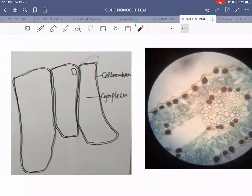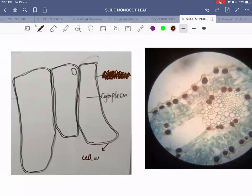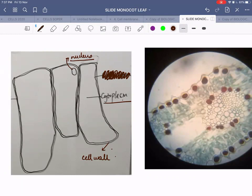The difference in high power diagrams is that you always draw individual cells. You can also draw structures like nuclei and vacuoles if visible. It is impossible to see the cell membrane, so the only things visible will be the cell wall, cytoplasm, and possibly the nucleus. If you can visualize the cell wall and cytoplasm, that is more than enough.